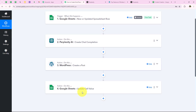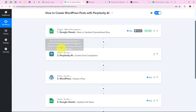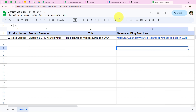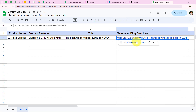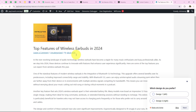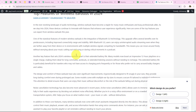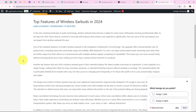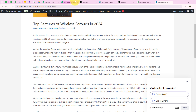I open my Google Sheets and check for the link added — and yes, the link has been added. I open this link and verify the same post in WordPress, and yes, this is the same post with the same post link.